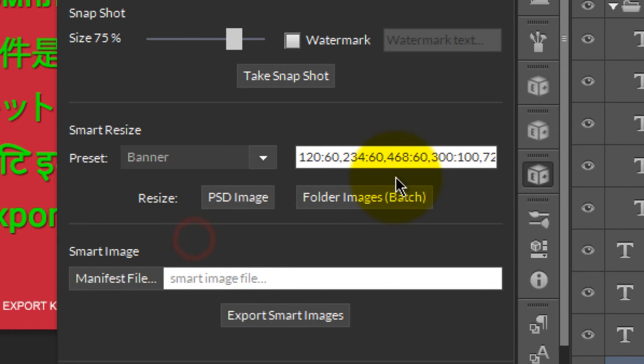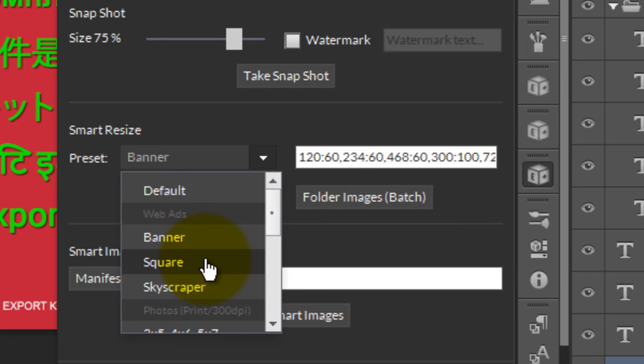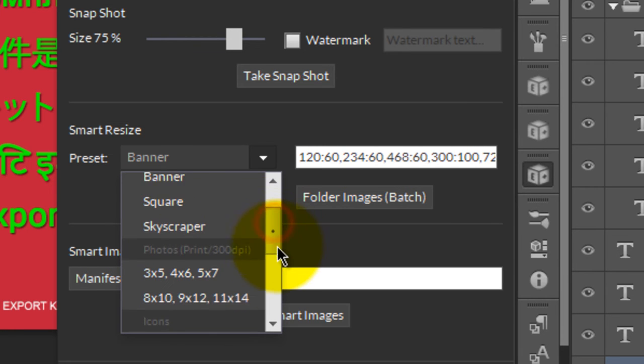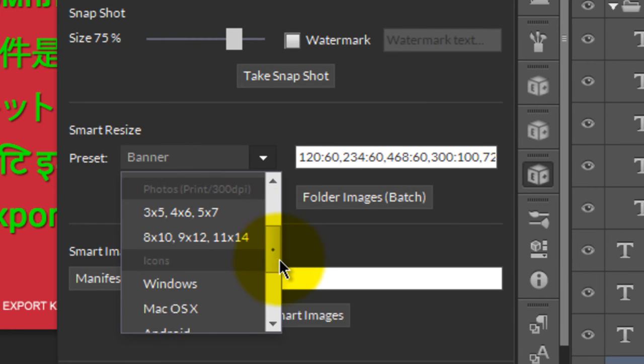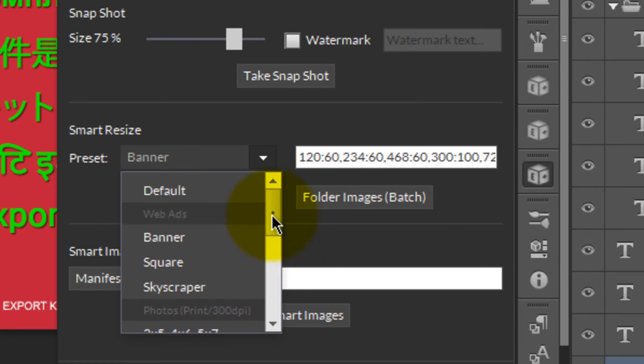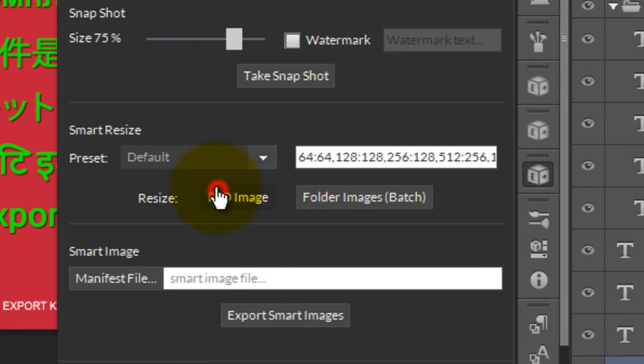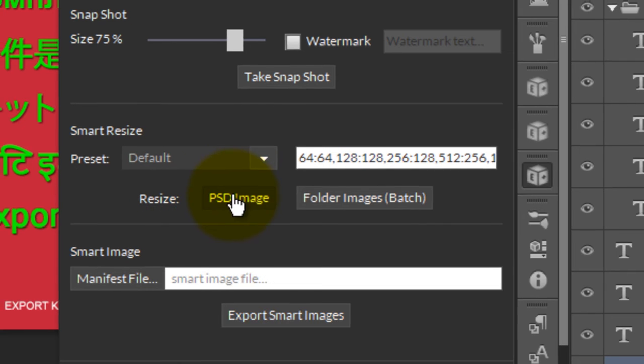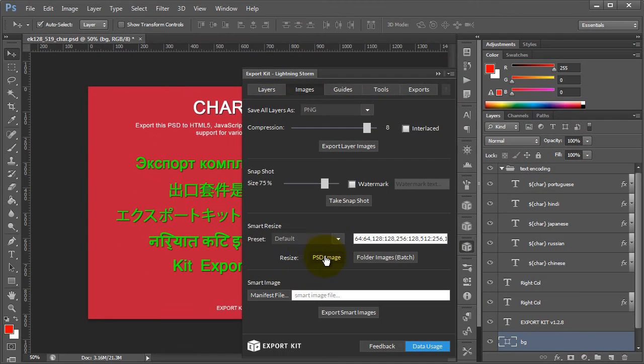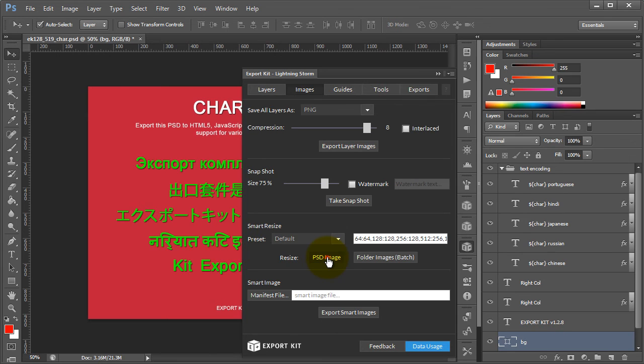We do have a couple of defaults: a set for banner, square banner, skyscraper, etc. Again, this is completely up to you. You can create any size you want, but we're going to take a look at how Export Kit will translate this document into custom sizes.